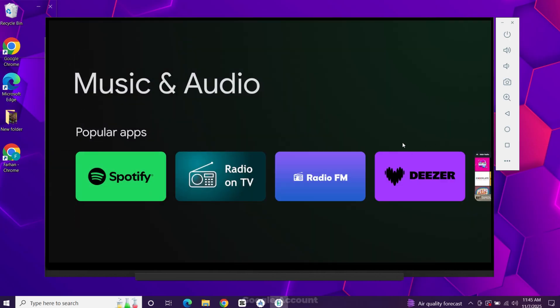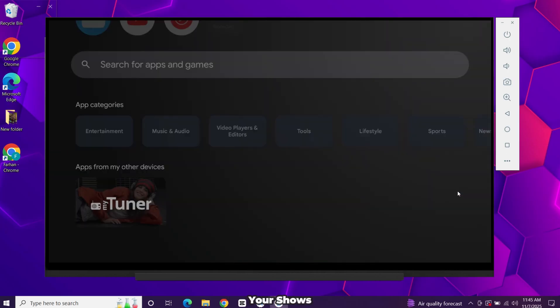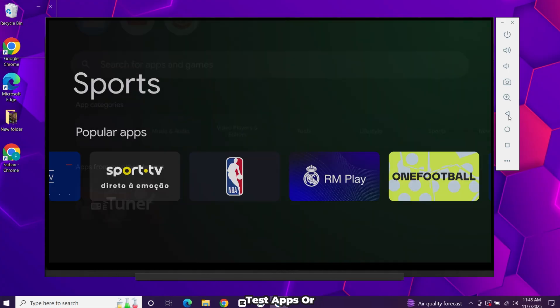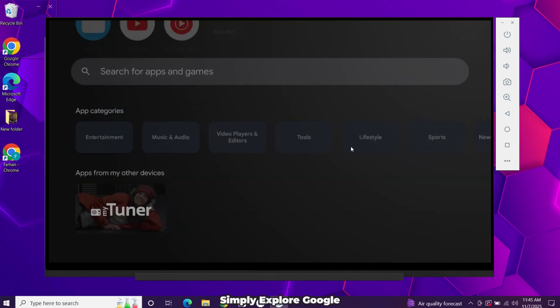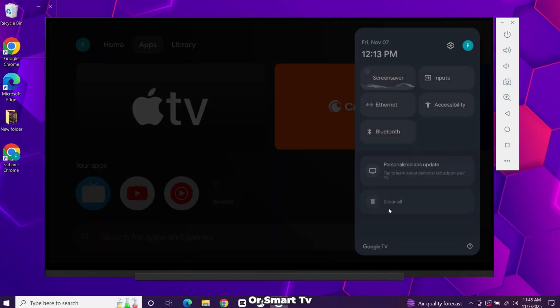You can sign in with your Google account, install apps, stream your shows, test apps, or simply explore Google TV before buying a new streaming device or smart TV.